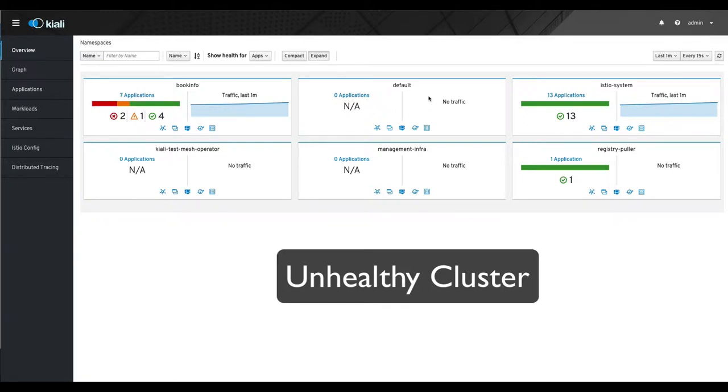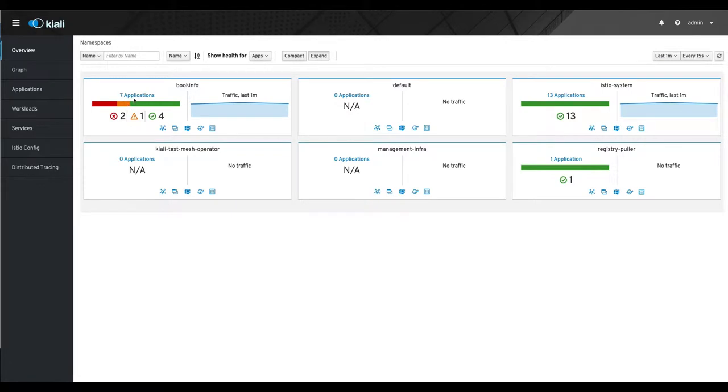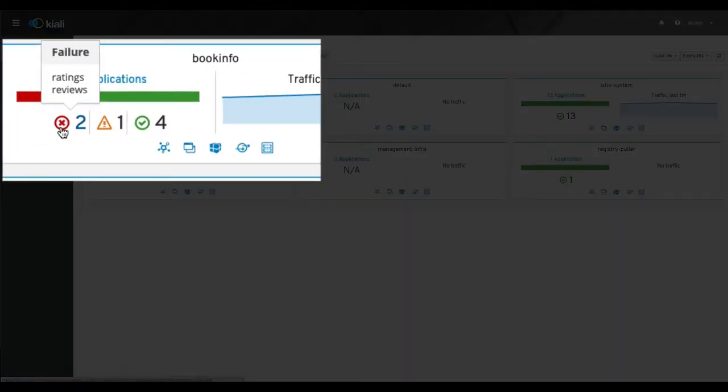Okay, so we saw what a healthy cluster looks like. Now let's see what an unhealthy cluster looks like. We have the book info namespace here and we can see there are seven applications, two of them are failing.